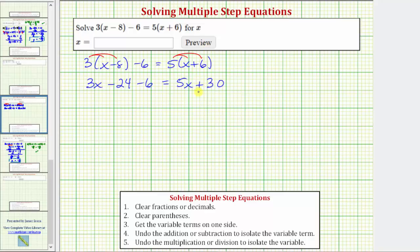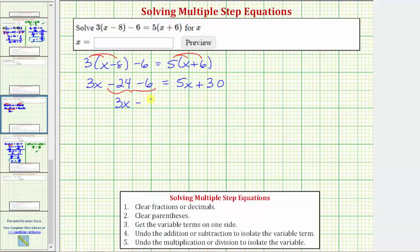Next, let's see if we can simplify either side of the equation. Notice we have two like terms on the left: negative twenty-four minus six, or negative twenty-four plus negative six, which equals negative thirty. Therefore the left side simplifies to three x minus thirty, giving us three x minus thirty equals five x plus thirty.